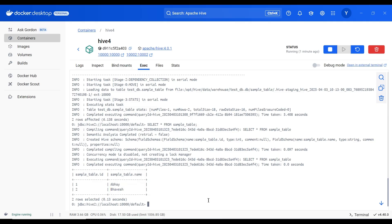This is how we run apache hive on windows using docker desktop. That's all for this lecture. See you in the next video.